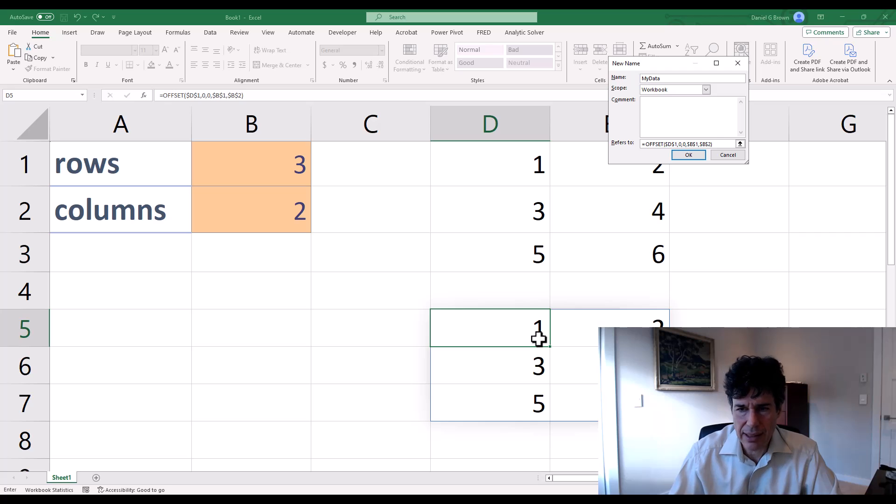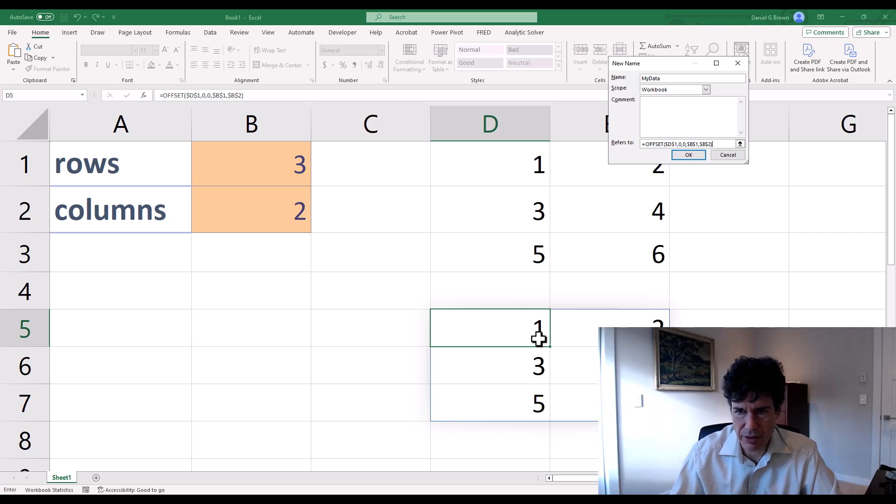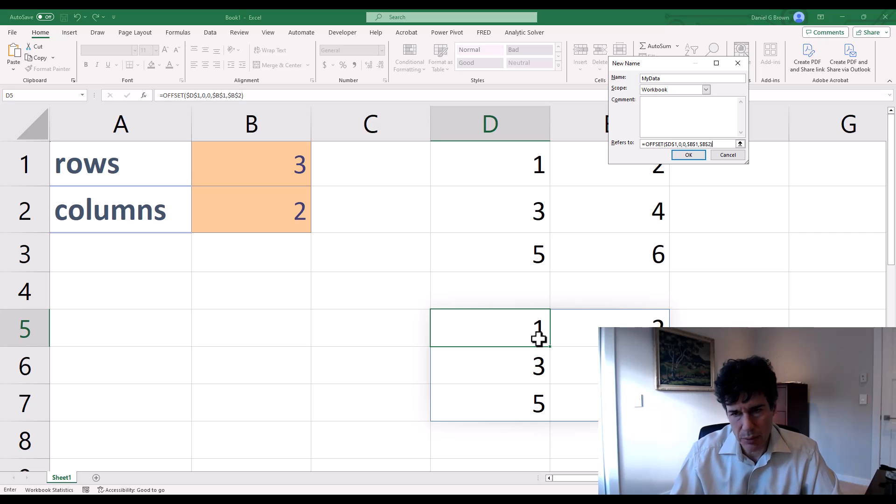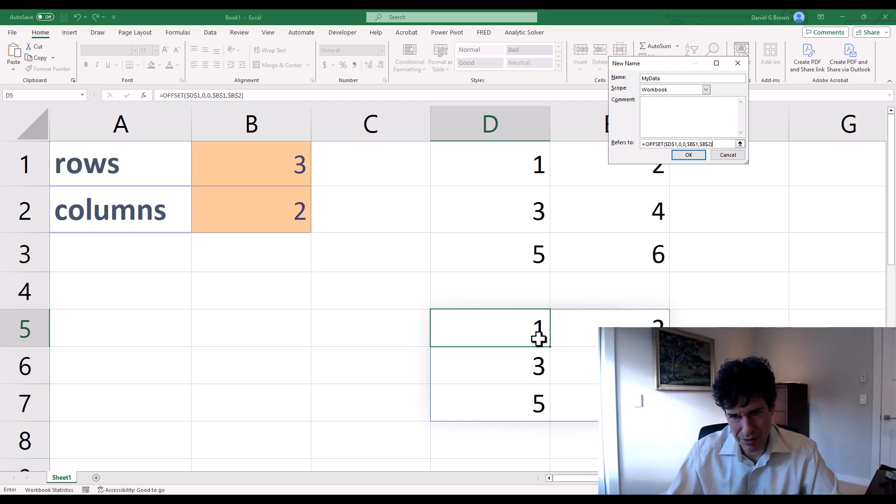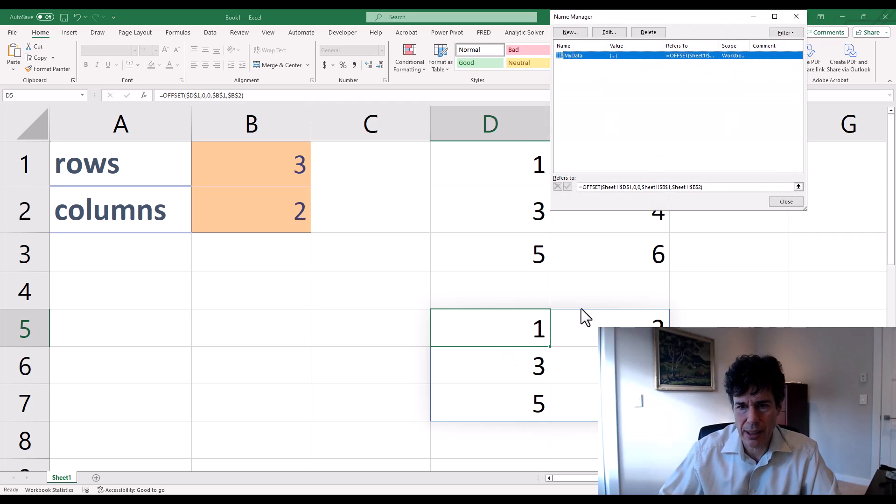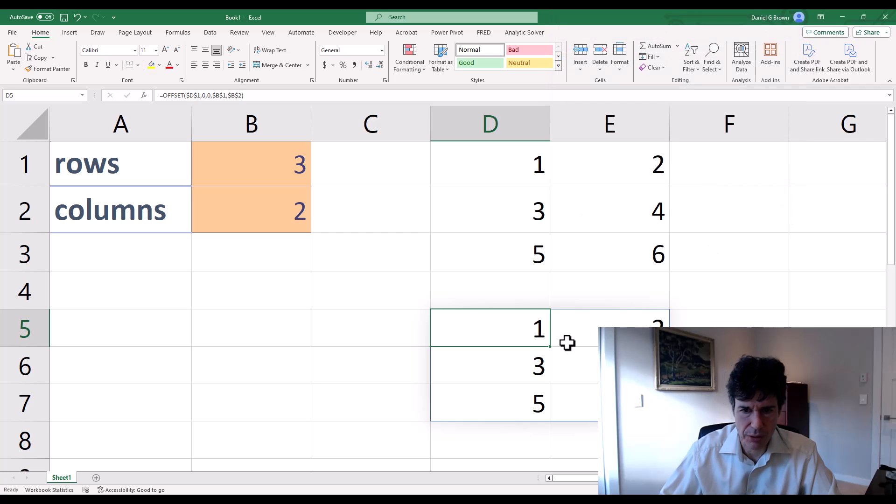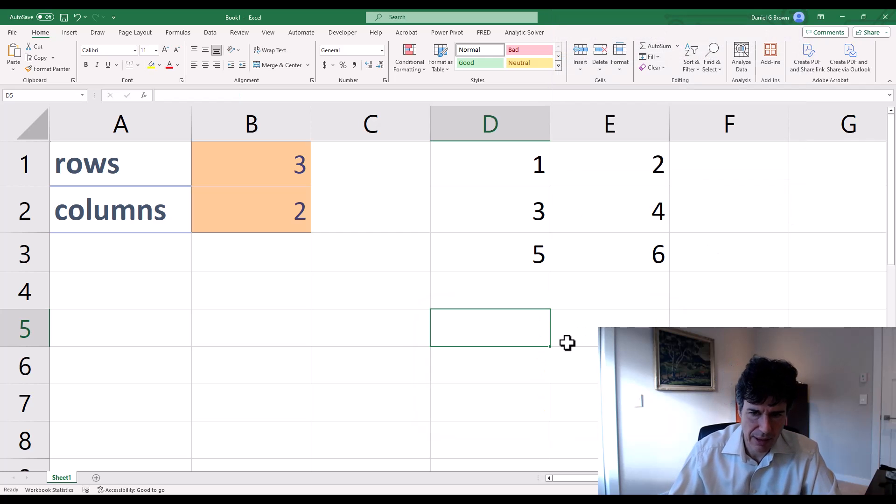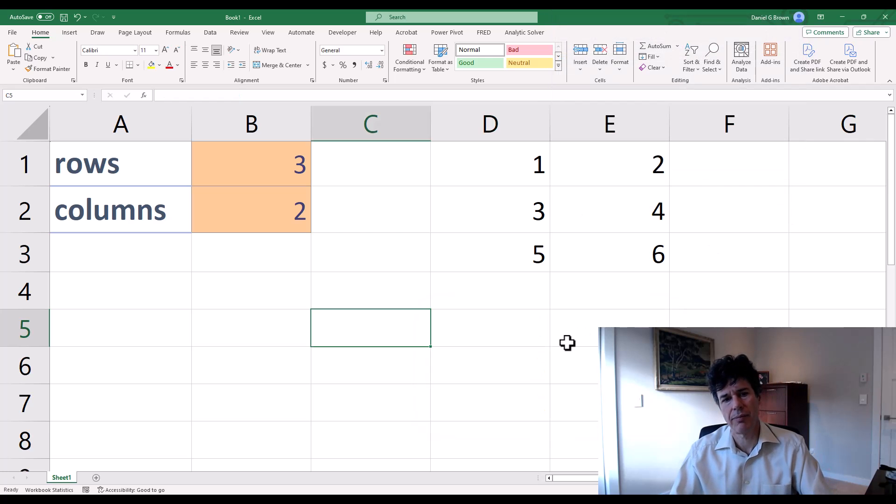Now the key thing here is that all of those cell references need to be locked. Otherwise, when you refer to my data, it shifts around. So it's a little bit strange. So there's my new name. It refers to this offset. We'll close. Get rid of this.